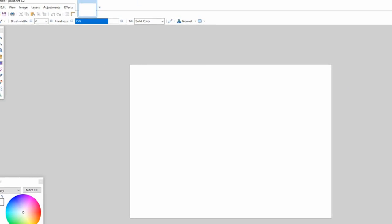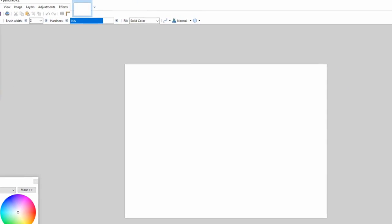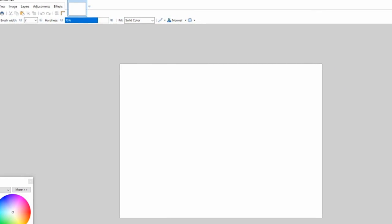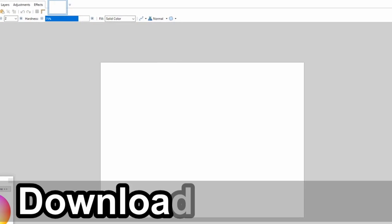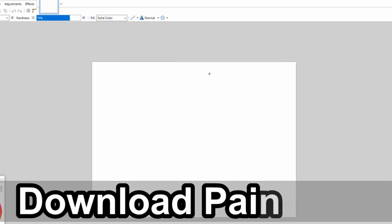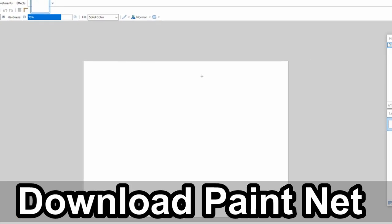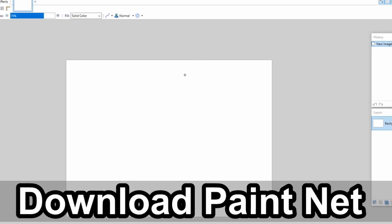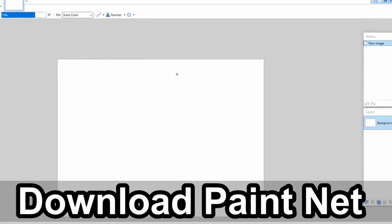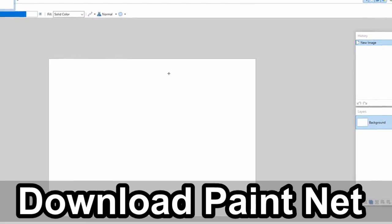Do you want to get one of the best free alternatives to Photoshop on your PC? Well, in this video I'm going to show you how to download and install Paint.net, coming up next on Your6Studios.